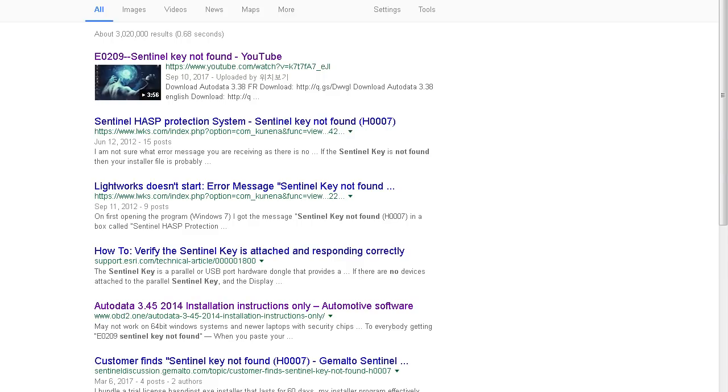Or some other errors that are listed right now in the description. If you try to install AutoData 3.45 or something, well this will help you solve all those problems and some other ones for other programs if you have these issues. Here we go, how to solve these problems.